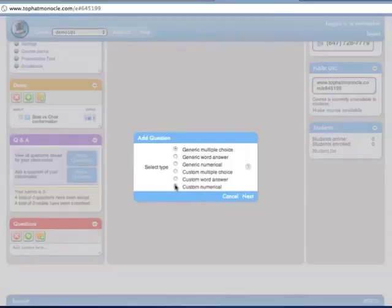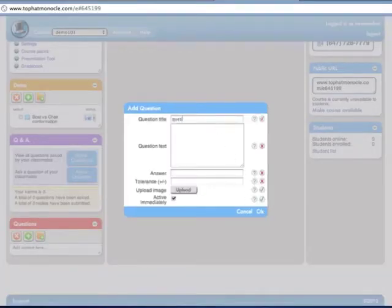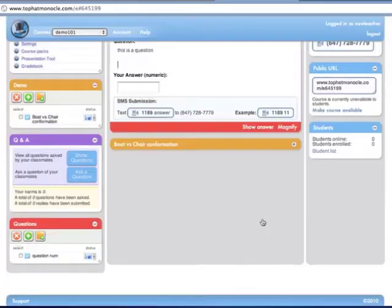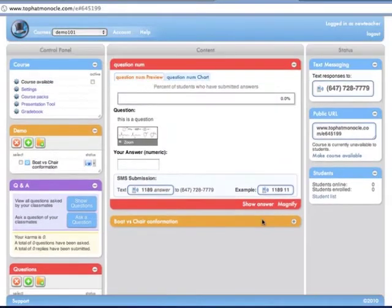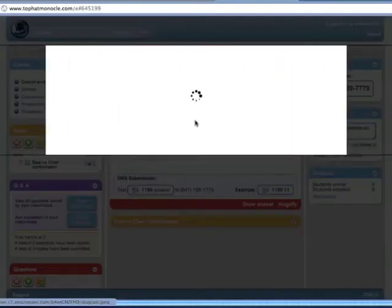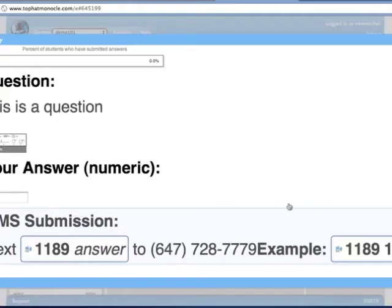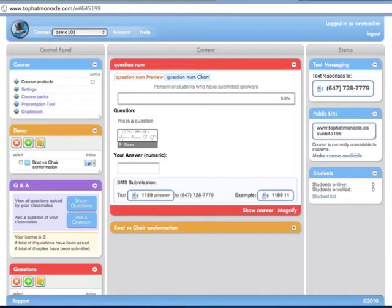Now I'll quickly show you how polling and quizzing works. Let's add a numerical question that we want to ask students. We'll enter the question information. The answer is, say, 123. And let's add a diagram. The question shows up on the teacher panel and on the students' devices. You can magnify it if you're using the browser to present it in class.